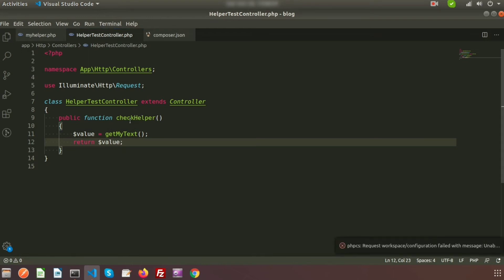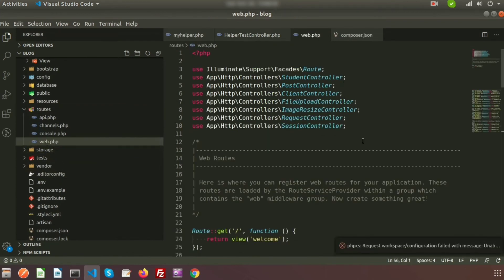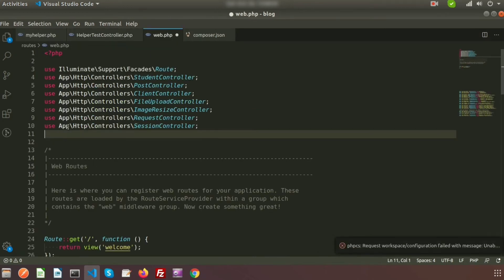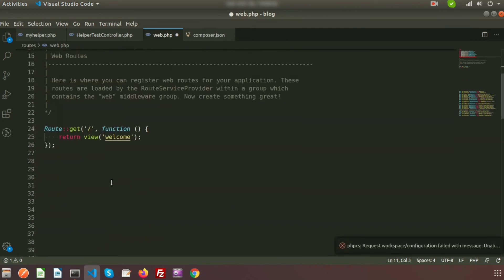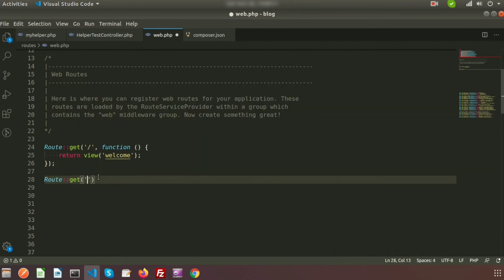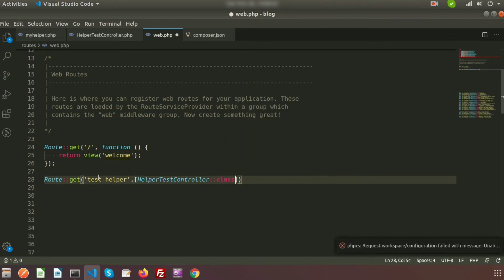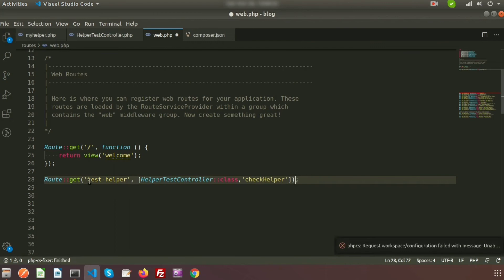Now let's create a route and call the checkHelper function. Go to routes/web.php. First, register the HelperTestController by copying the namespace and adding a use statement. After that, add the class name HelperTestController. Create a GET route — suppose my URL is test-helper — and call HelperTestController::class with the method name checkHelper.